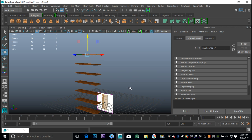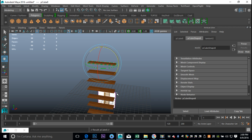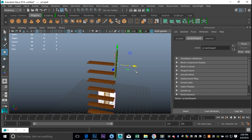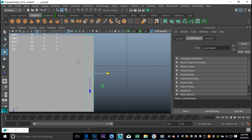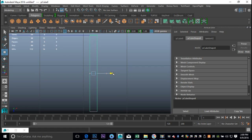Take one of the shelf pieces, Ctrl+D to duplicate, E to rotate, hold down J to snap to 90 degrees. Hit W to move that over. From the top view, hit F to zoom in and 4 for wireframe mode so we can see whether it's aligned - and it is.